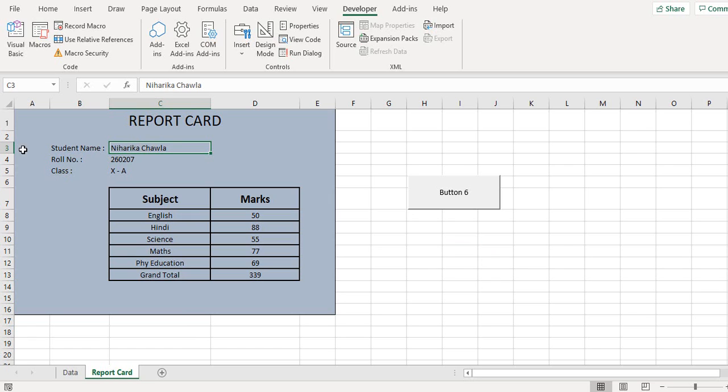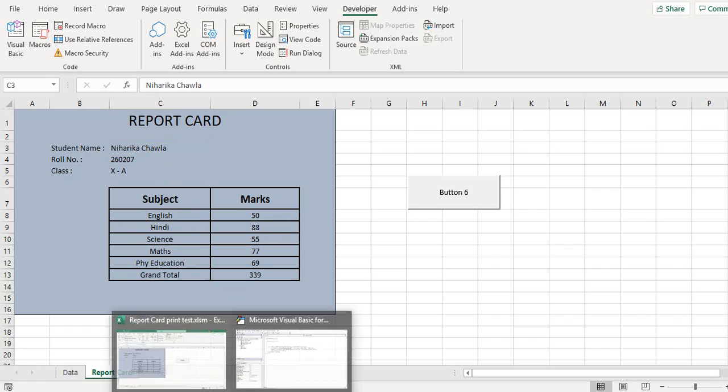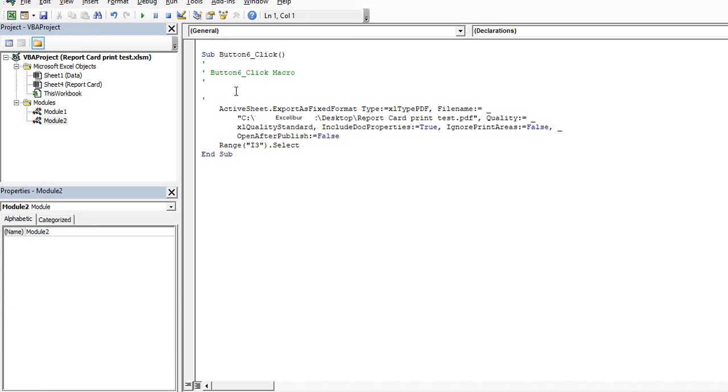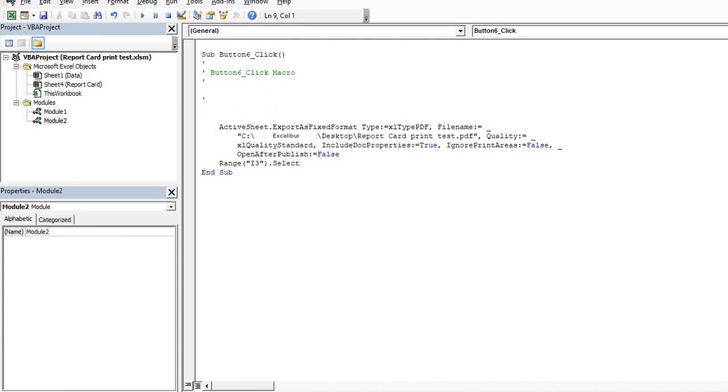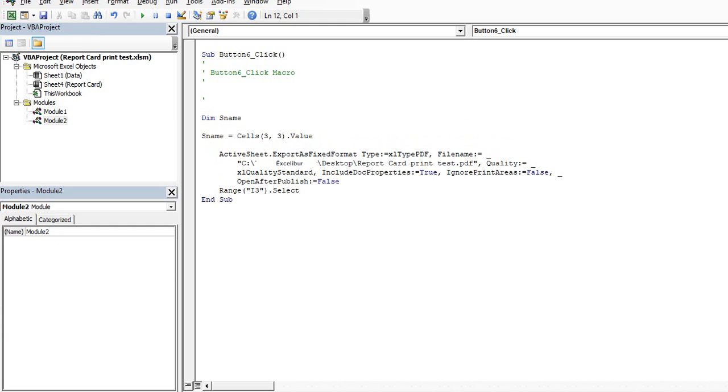So that's 3 comma 3. So I'll define a variable which will read the value. So I define a variable here, and in my path here I'll make a small change.